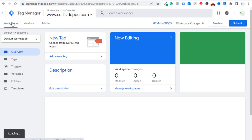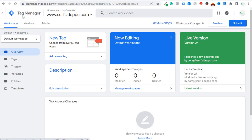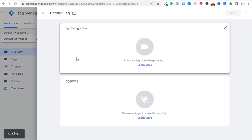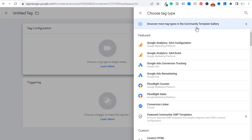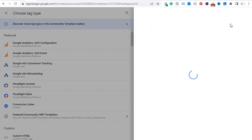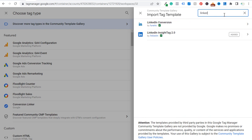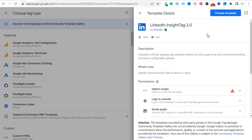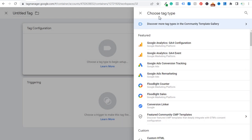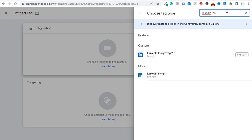Now we've installed Google Tag Manager on our website. Next, we want to install the LinkedIn Insight Tag on every page. Go to New Tag, click Add a New Tag, click on Tag Configuration, then click 'Discover more tag types in the Community Template Gallery.' Search 'LinkedIn' and you're going to see LinkedIn Insight Tag 2.0 — that's what you want. Add it to your existing tags, accept the permissions, and come back to your tags. This tag is used both to install the LinkedIn Insight Tag on your website and to set up event-specific conversions.